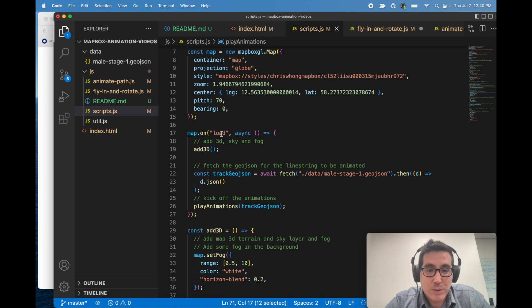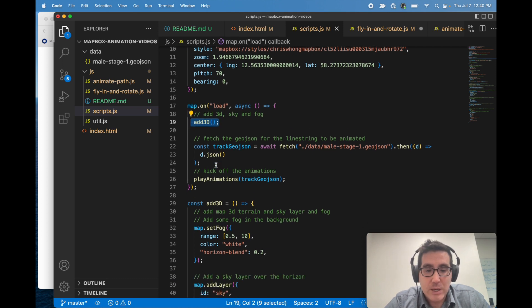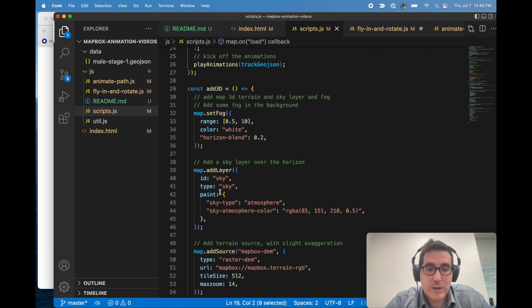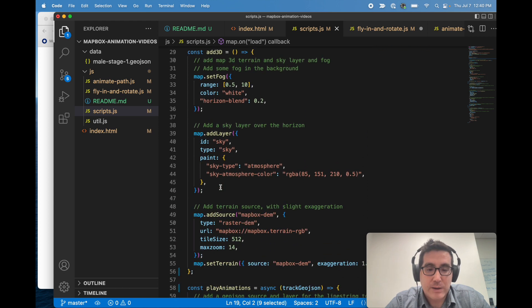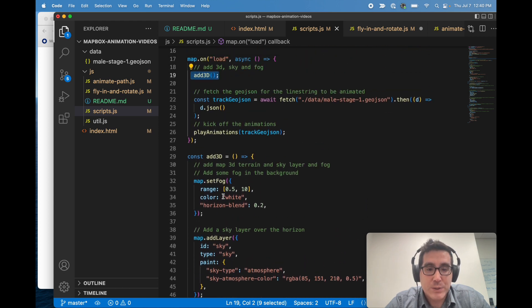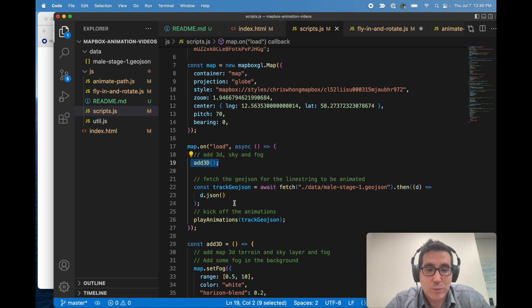Pretty standard here for Mapbox GL use. But once we load the map, we're doing a few things. So I have a function called add3d, which just sets fog, adds a sky layer, and adds terrain. So that's fairly straightforward.